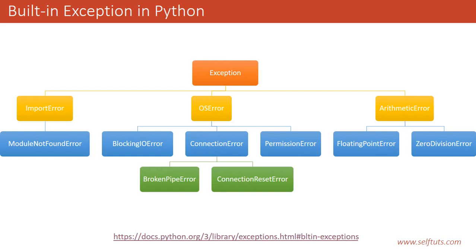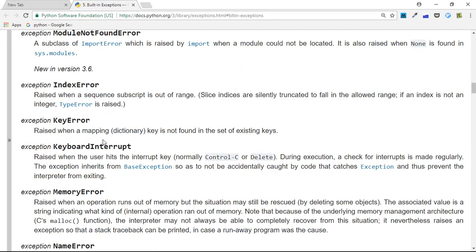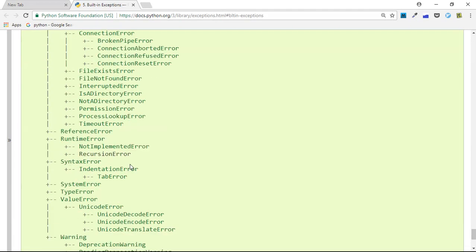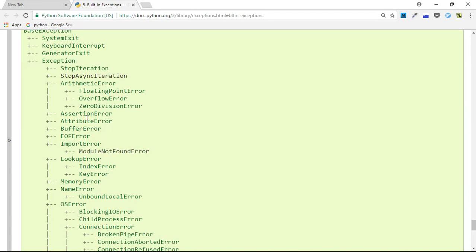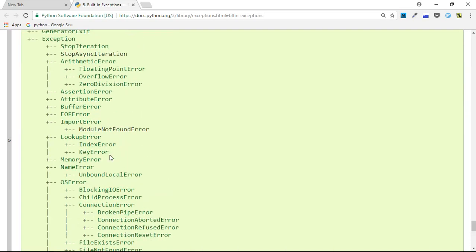Now we will see the full list of built-in exceptions present inside Python. The link will be in the description for this video. I will click it and open it in my Chrome browser — this is the Python documentation website where you can see built-in exceptions. We will go to the bottom of the page to see the exception hierarchy.